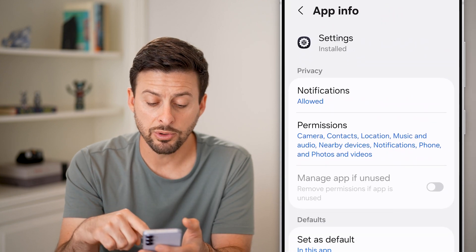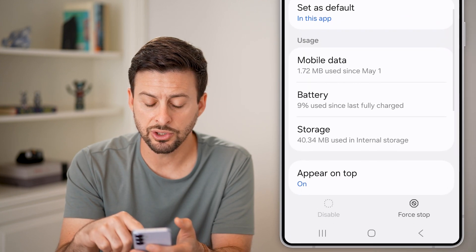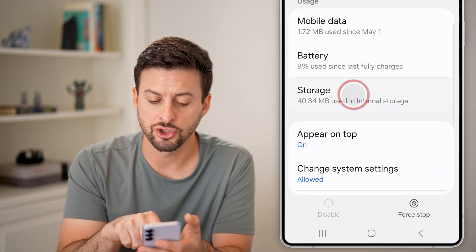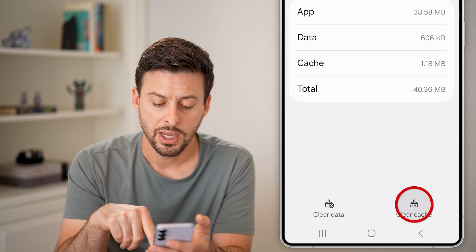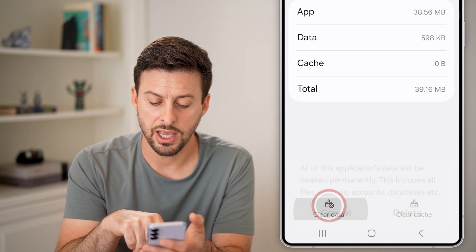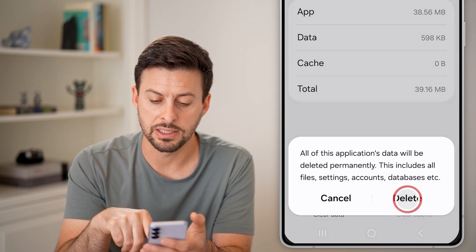Once you're in the settings app, scroll down and tap on storage. We're going to clear the cache and clear the data.